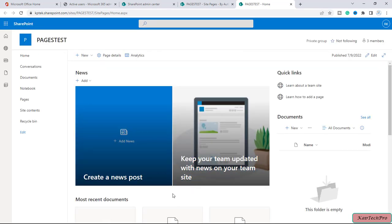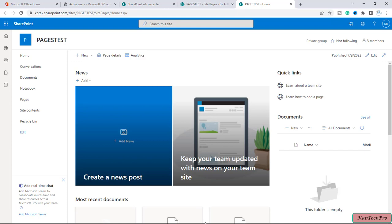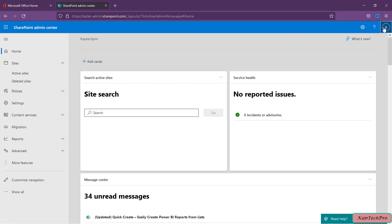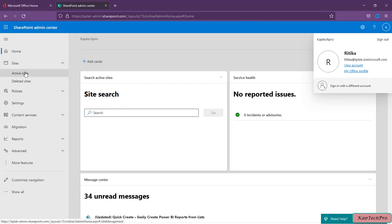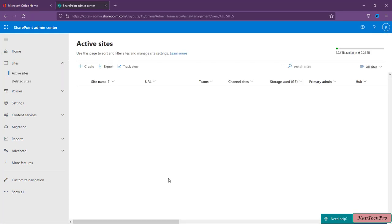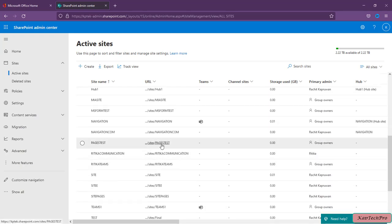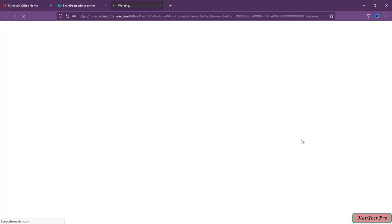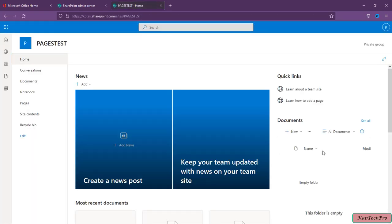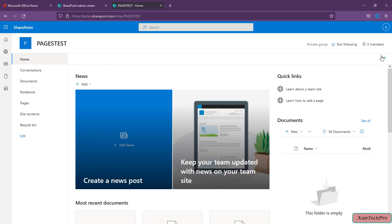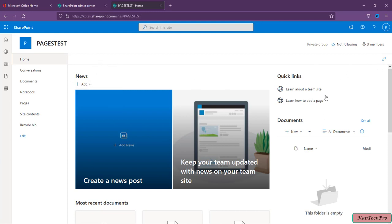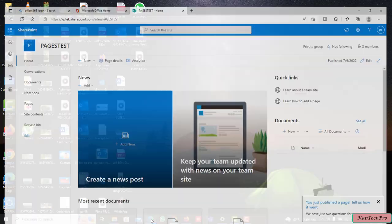Now let's log in using the credentials of Ritika and see if she can edit the same page, since we have modified her permission to View only. We are now logged in as Ritika on the SharePoint admin center. I'll go to Active Sites, search for the site, open it in a new tab — and you can see the Edit option is now gone. Ritika can only add a news post; she is unable to edit anything on this page.